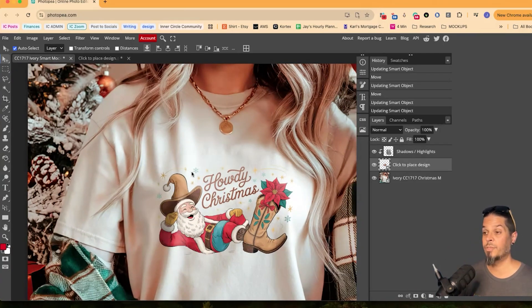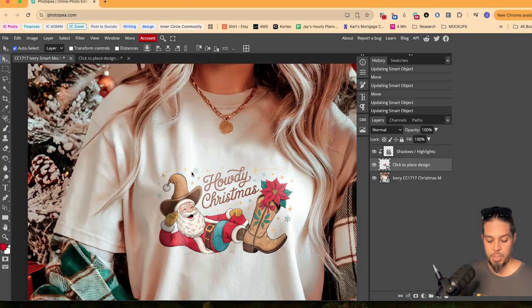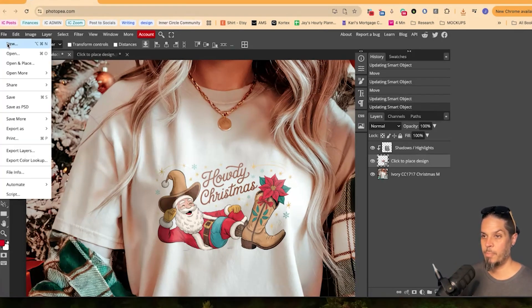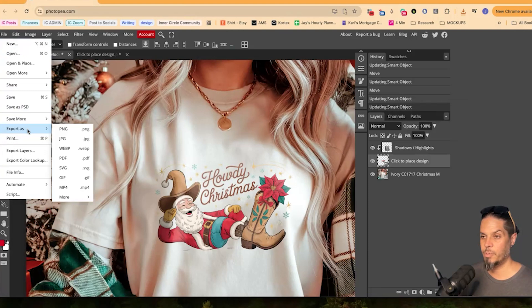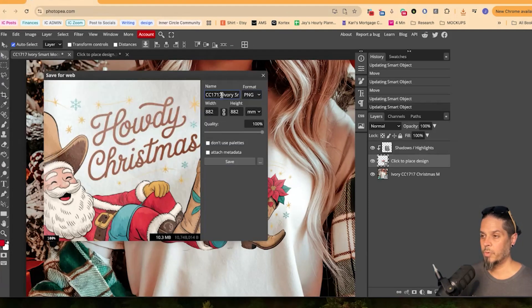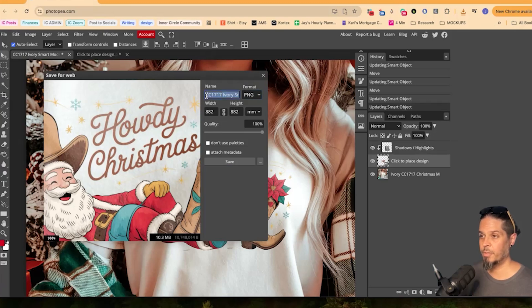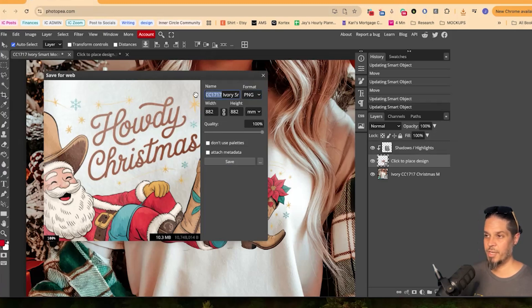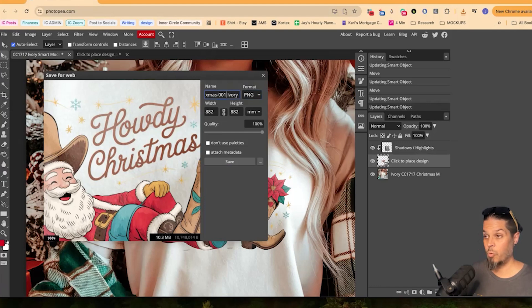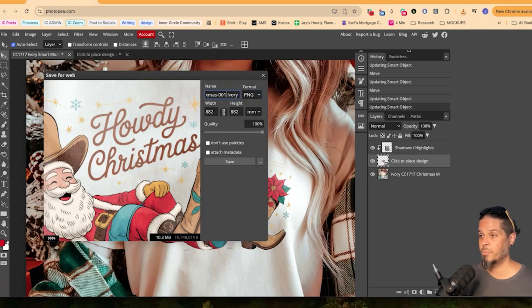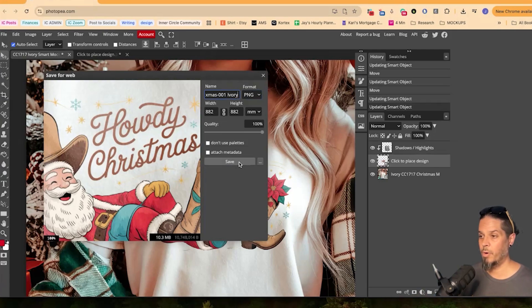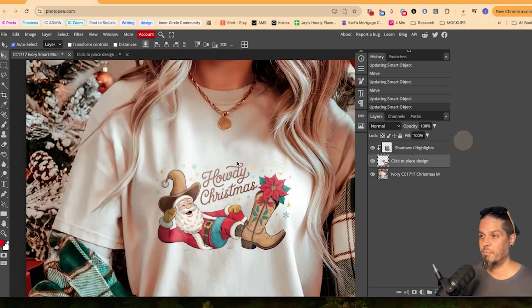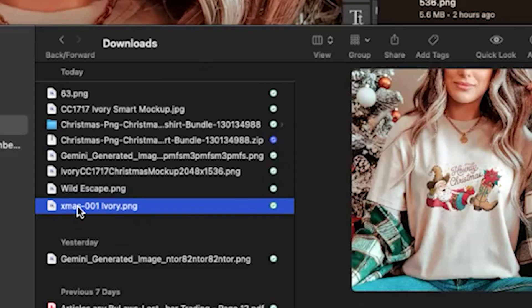And then to save it for the Etsy or Shopify's of the world. So in Photoshop, it would be Option command S to save a copy. On here in PhotoP, which is free, you can just export as a PNG or JPEG. We can change the name now to something more suitable for the design. So maybe it's Xmas 001 out of however many Christmas designs we have. We can leave it as ivory and that would be it. And then we'll just save. I would suggest that you name this the same as the artwork itself. That way there's no confusions which mockup goes for which actual artwork, but that's all there is to it.